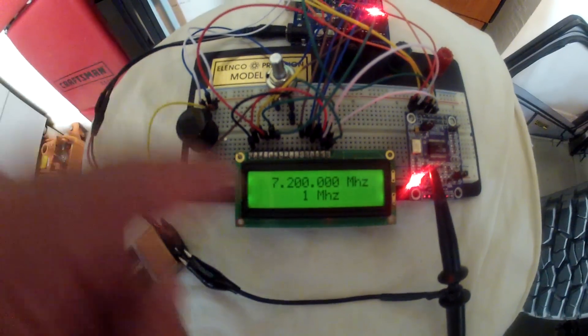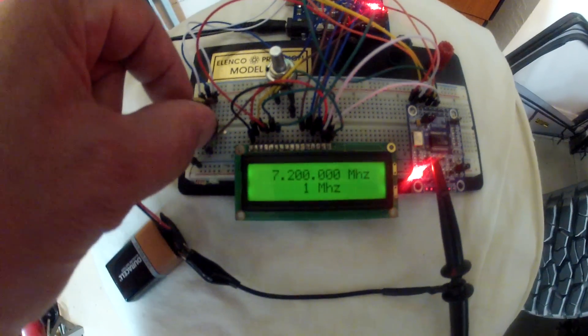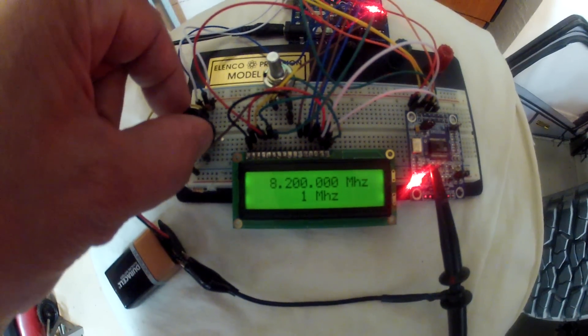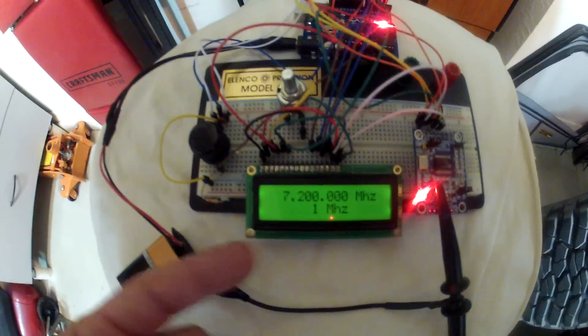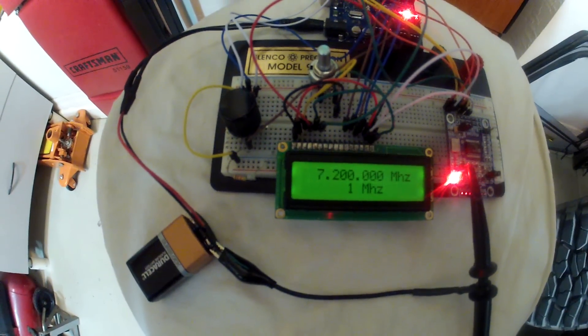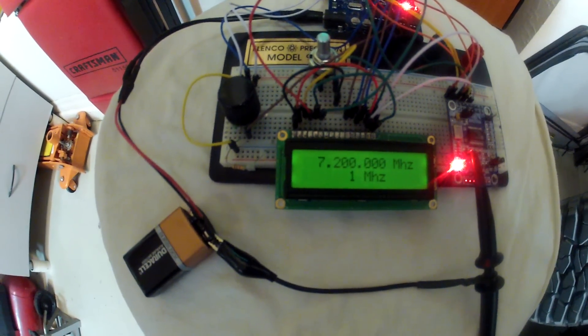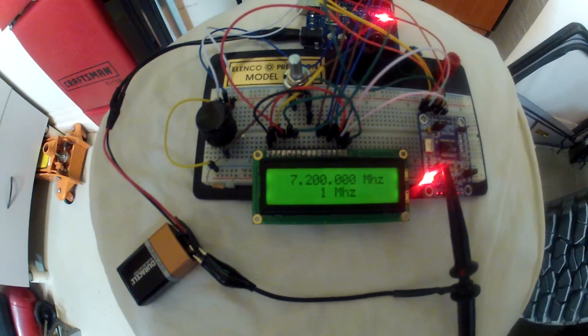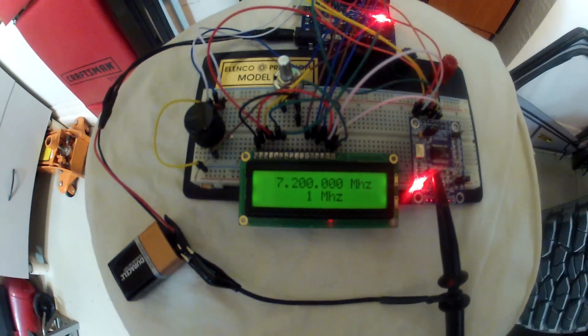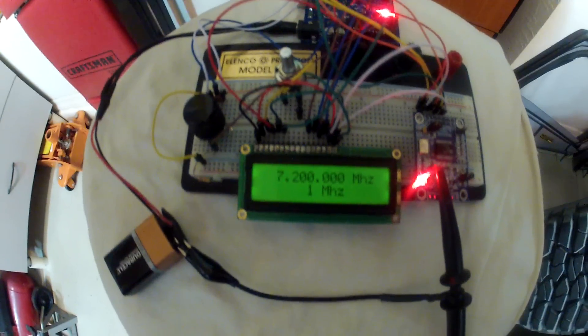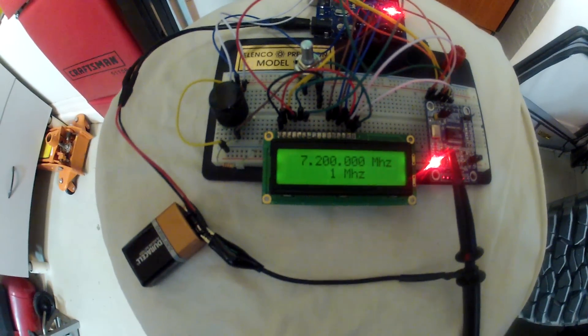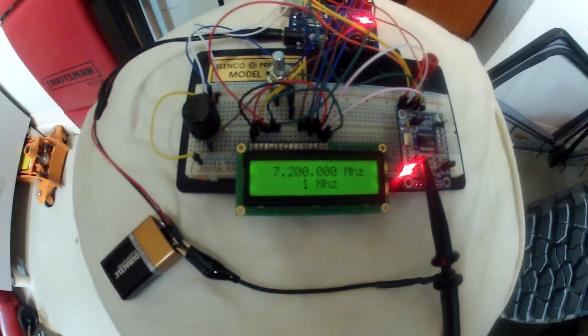And also we can get into 1 megahertz. I've extended the range on this to go everywhere from 1 megahertz all the way to 30 megahertz. So it's a pretty large swing VFO.